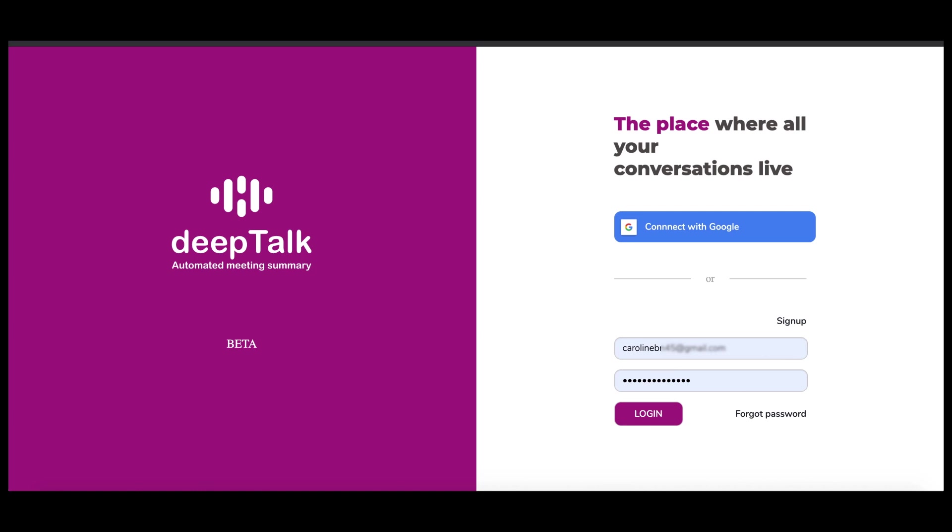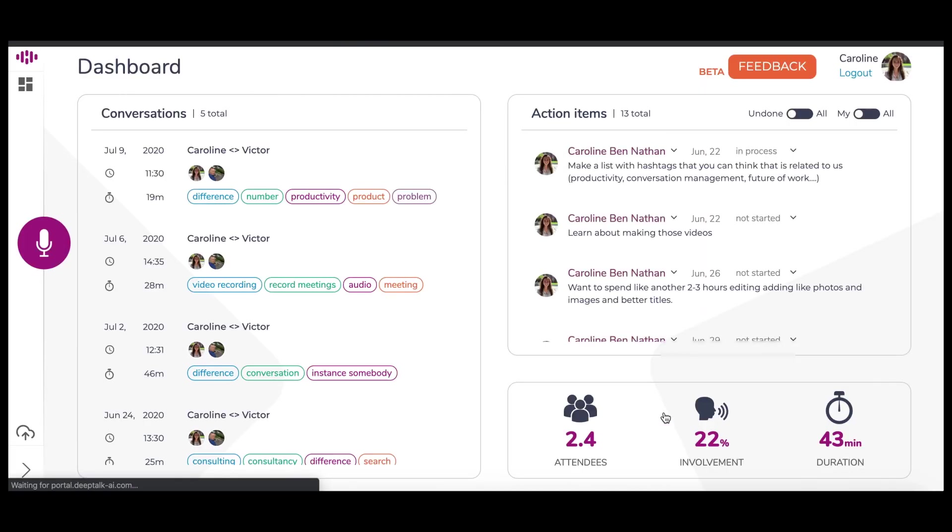Welcome to Deep Talk. My name is Caroline. Let's learn about the conversation page in Deep Talk. First, log into your account. From the dashboard, I'm going to open a previous conversation.